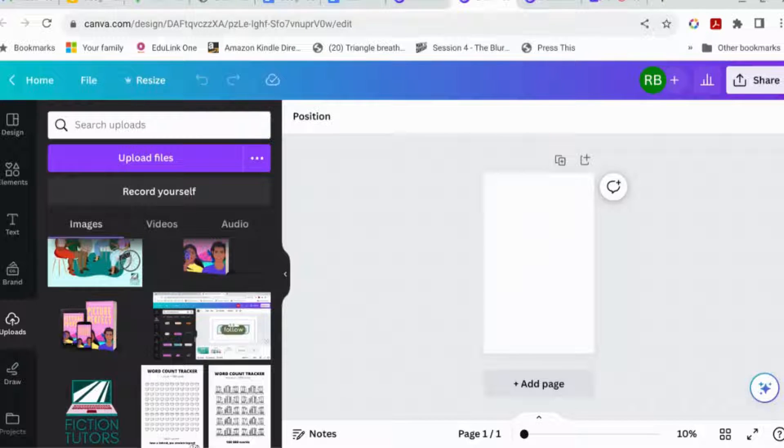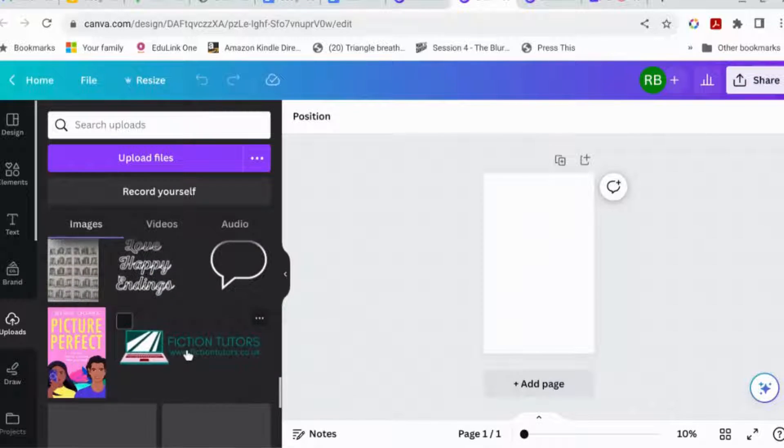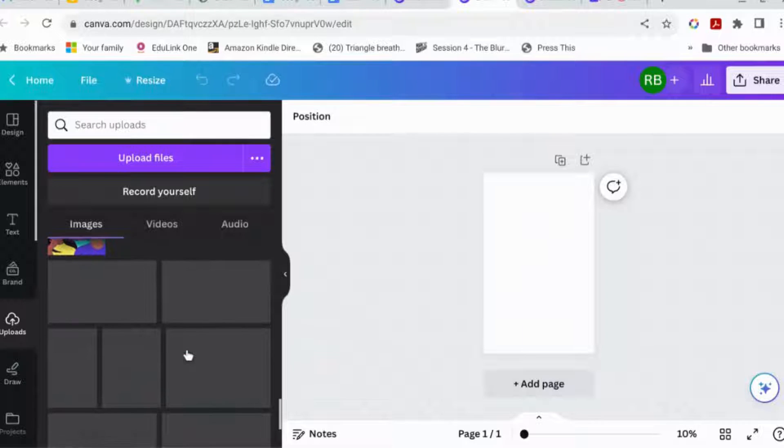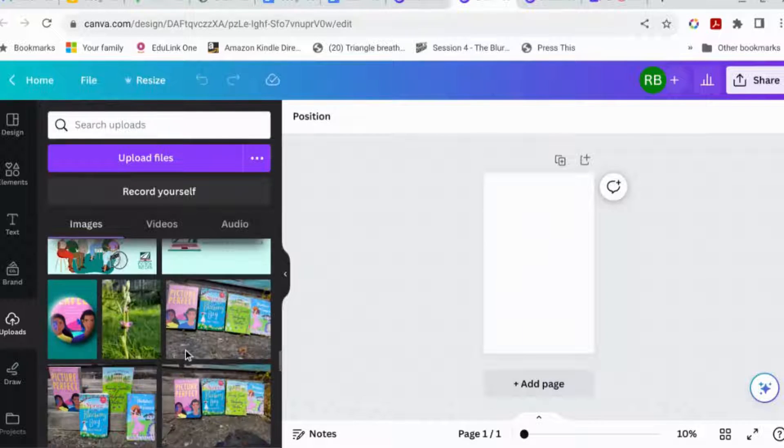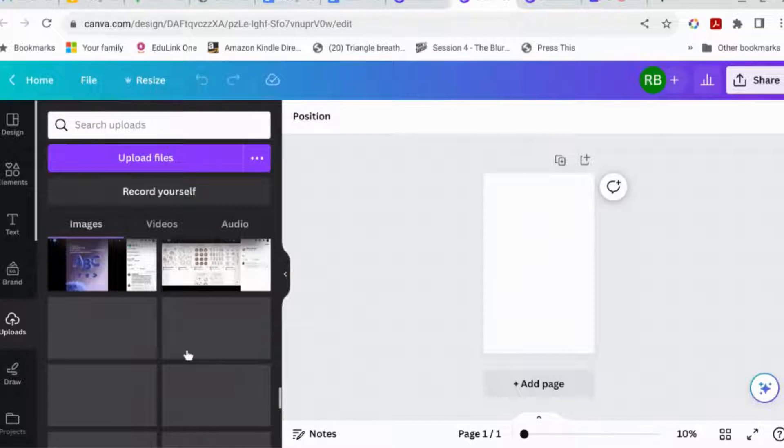The trouble with that is there's no easy way at the moment to import all the different elements into Canva directly. You have to kind of go and save them as separate images and then pull them back into Canva, which is a faff. So I thought I'd show you something that doesn't involve doing that.